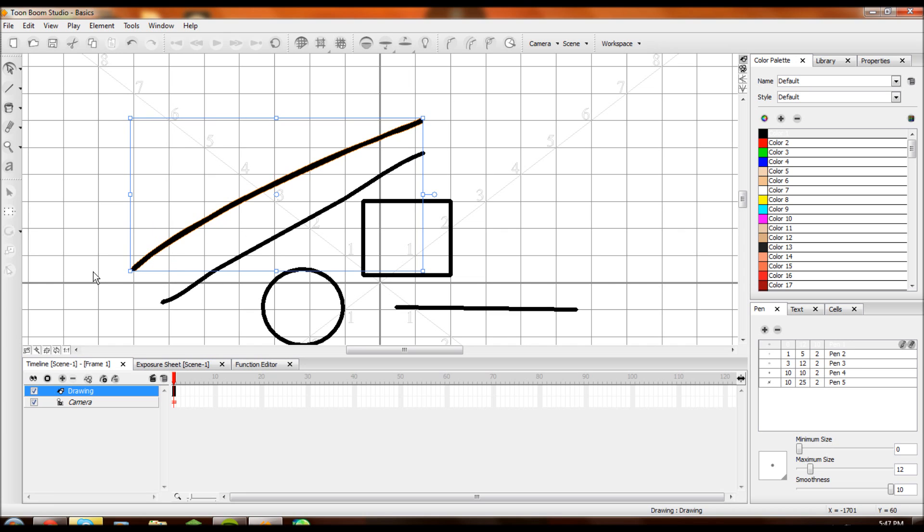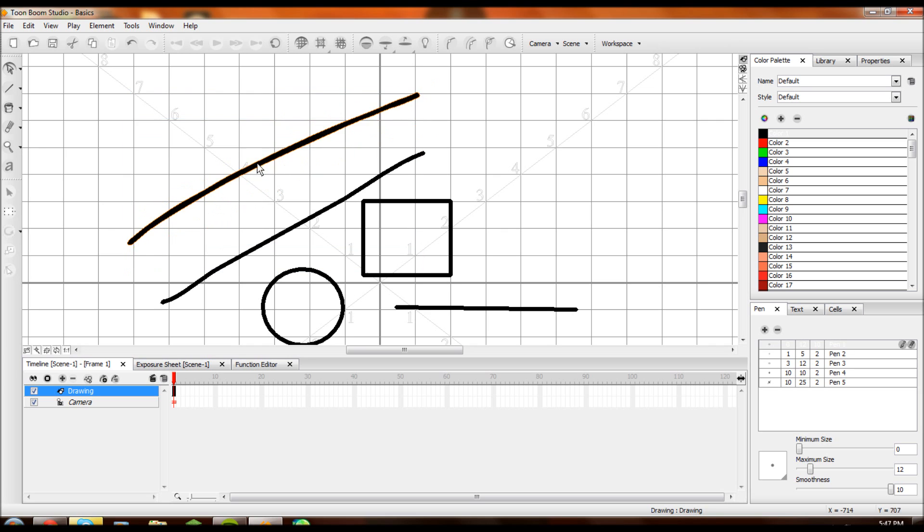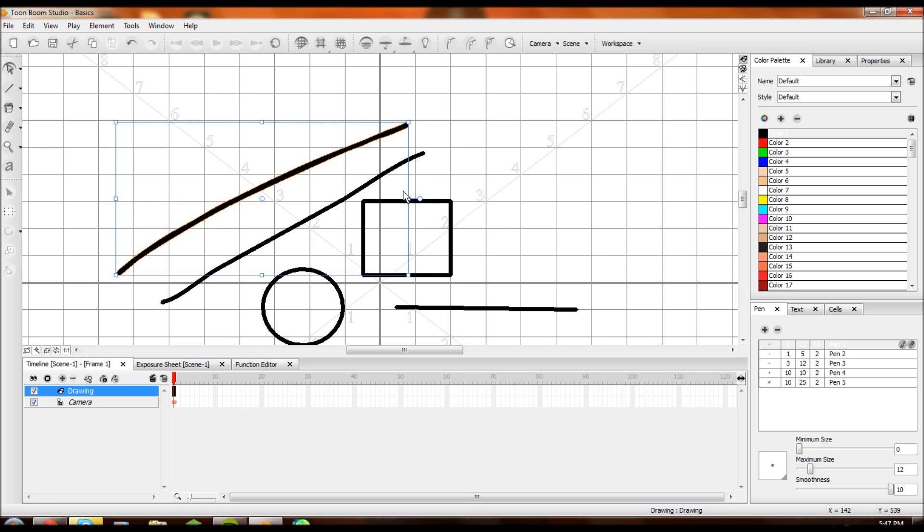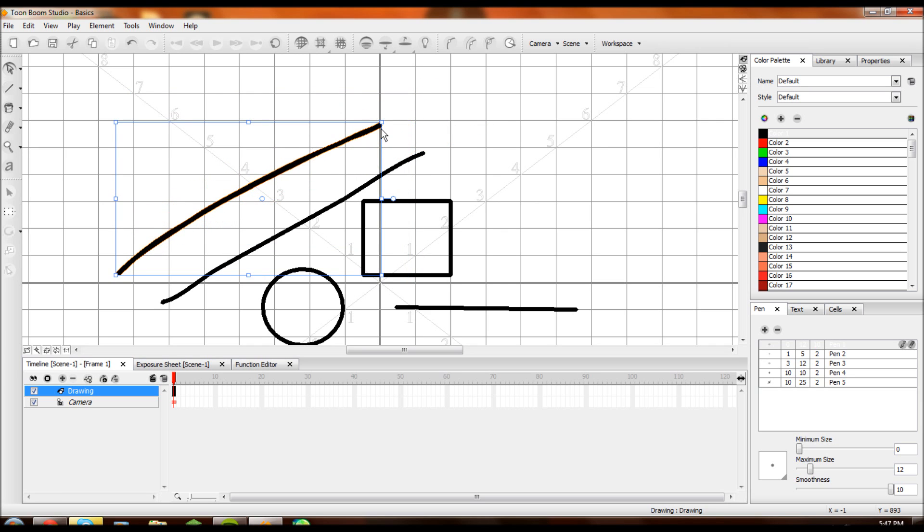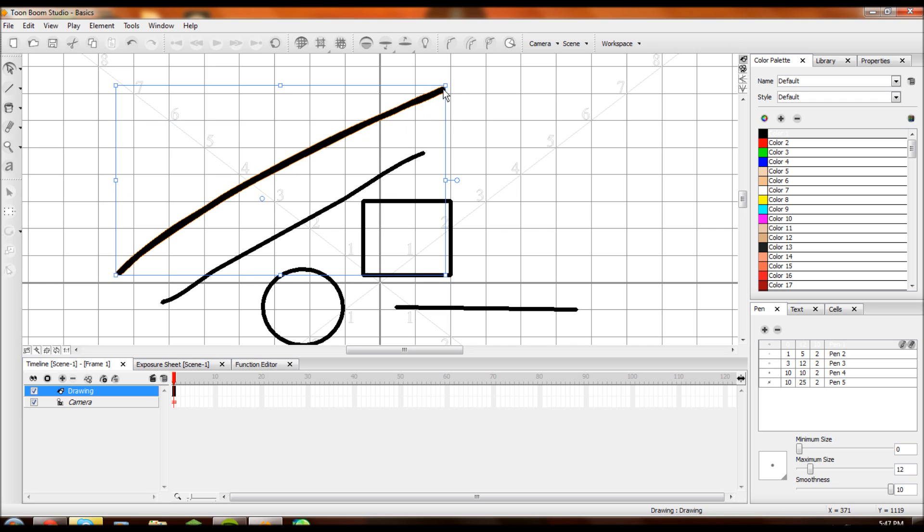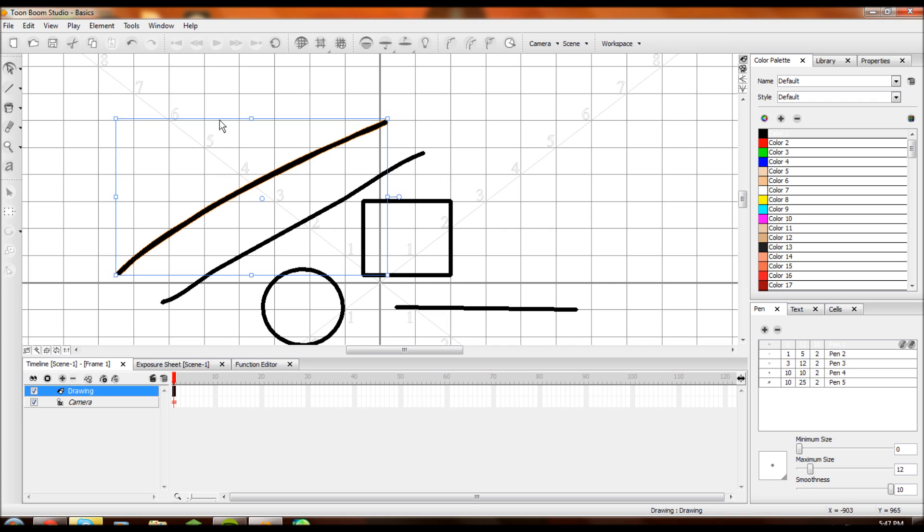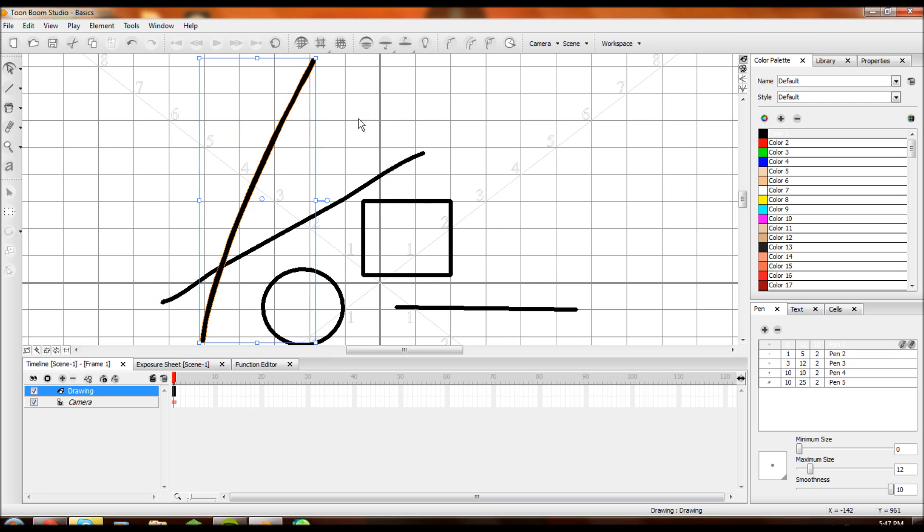But when I let go in Toon Boom, the whole line is selected. We're working with vectors. So get your mind around that. Now I can move this around however I'd like. Make it longer. If you hold down Shift, you can make it consistently the same size. Bigger with the same proportions. Longer squasher. You can rotate it.